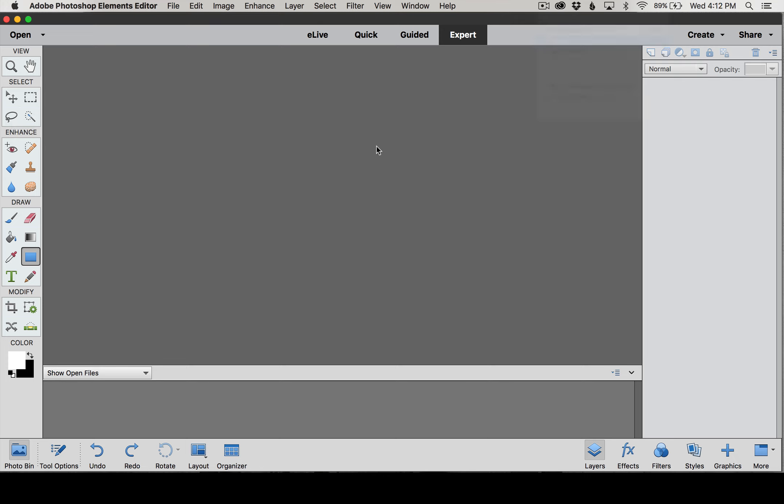That about covers our intro to our workspace. I just wanted to help you get familiar with what you're seeing on your screen before we dive into our first lesson. I'm super excited and I hope you are too, and I'll see you in our next lesson.